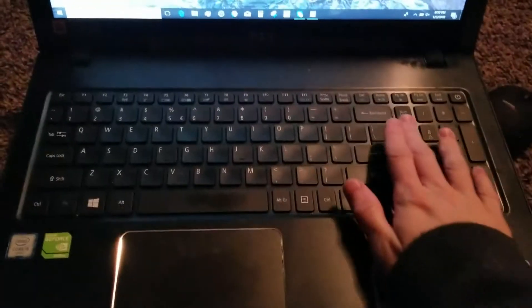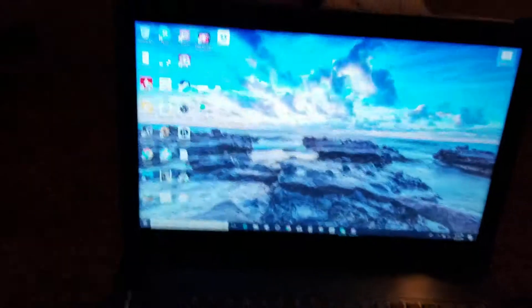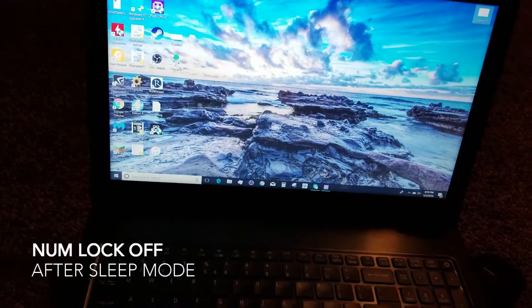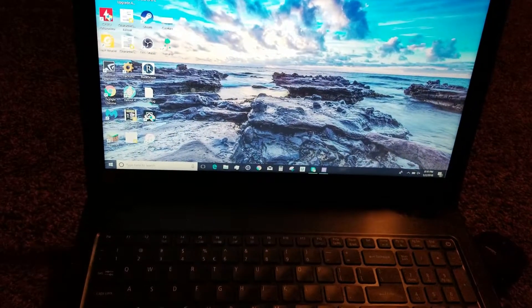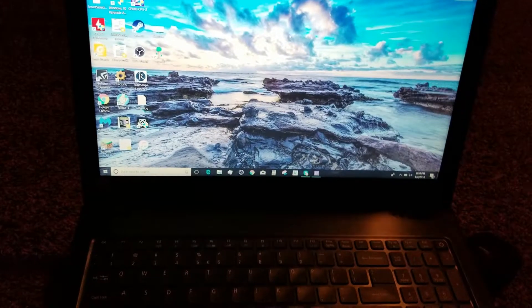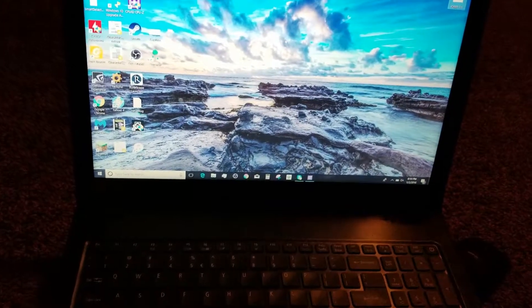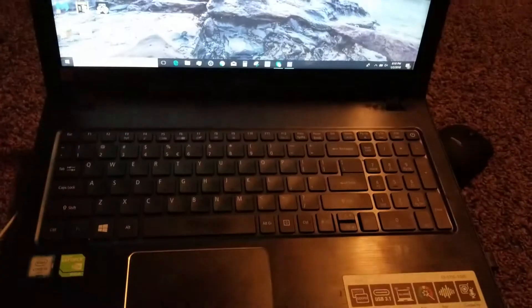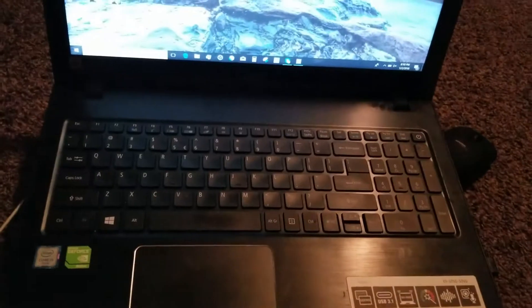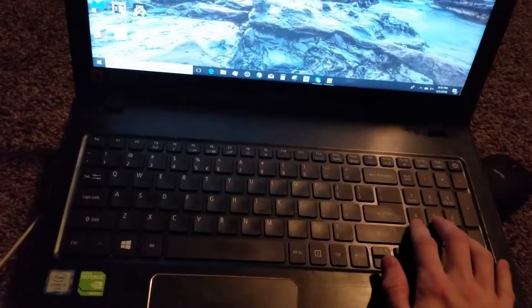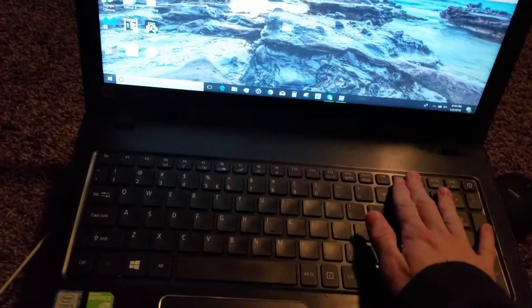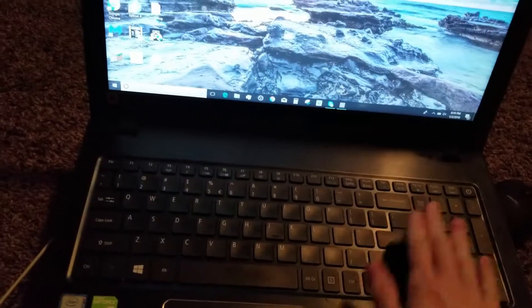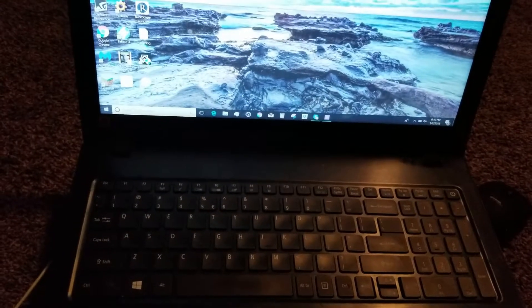One other thing that does peeve me a little bit is this numlock key though. Every time this goes into sleep mode, every time I turn it off, anytime I close that lid and sleep mode or anything, that numlock clicks back on. So I use these keys a lot and I always have to click it back on every time.